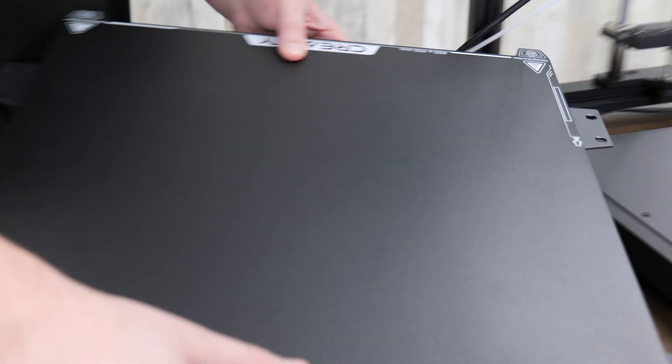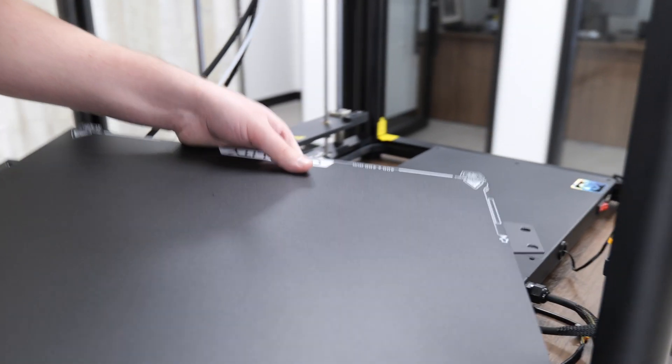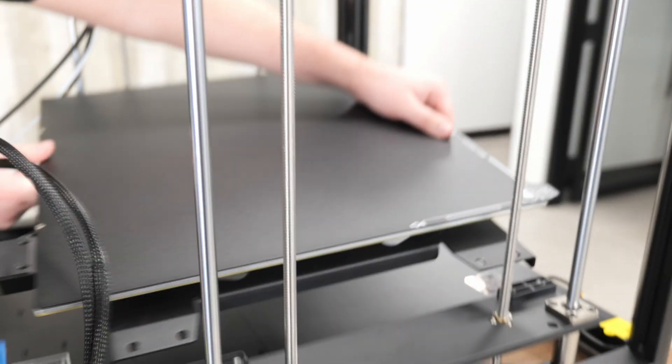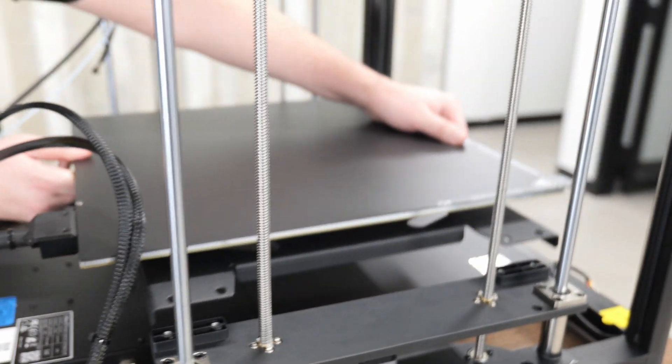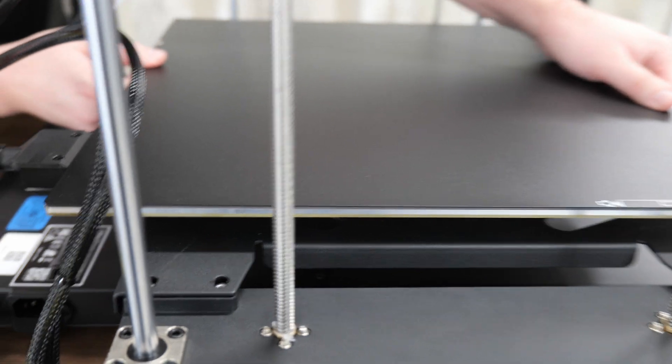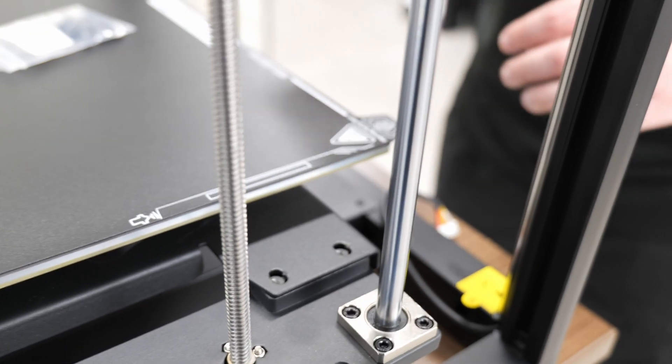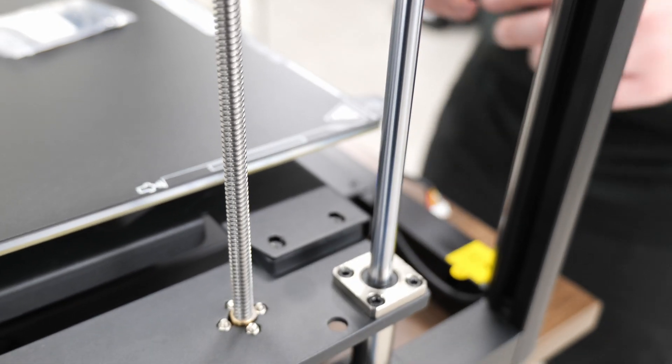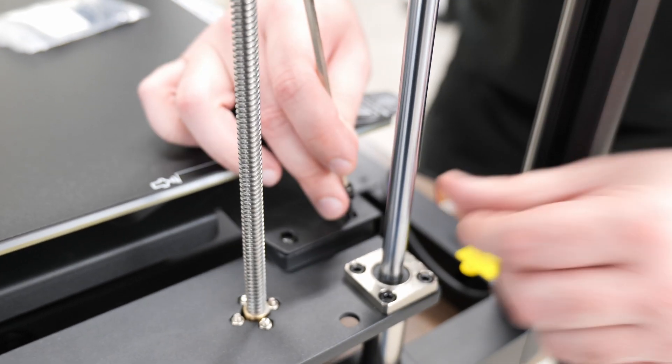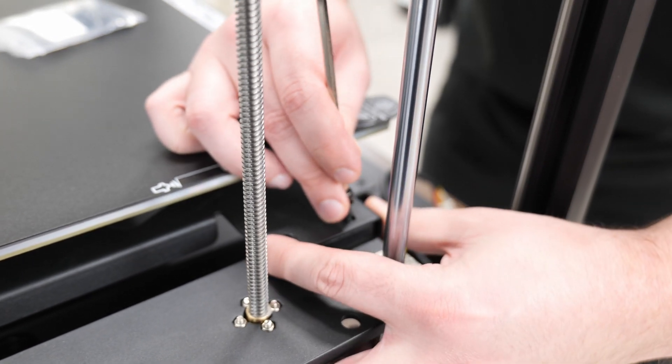And at this point, we can now put in the whole bed assembly here. You're just going to maneuver it in, try to avoid bending any wires or pinching anything. And then it just sits on the Z-axis assembly. Now we can screw in the eight M5 by 12 bolts to each corner of the bed.